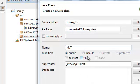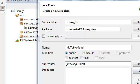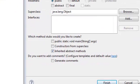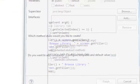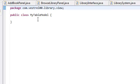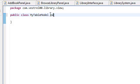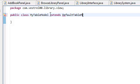We're going to call this MyTableModel. And all we're going to do in this class, this class is going to be very short. All it's going to do is extend the default table model.